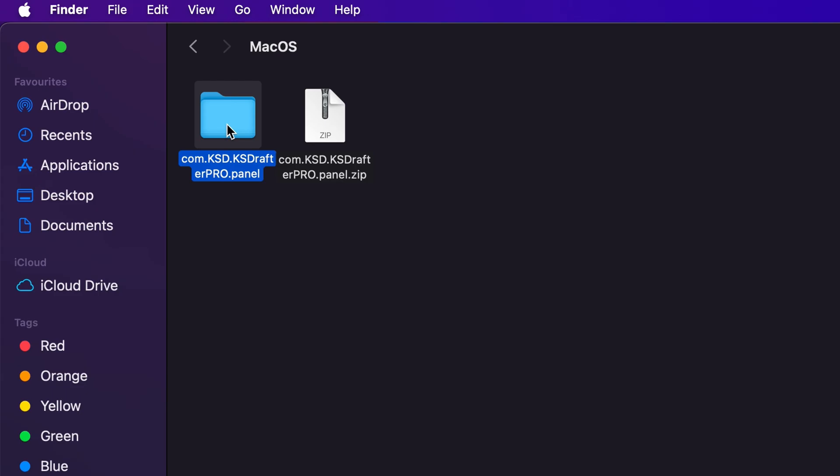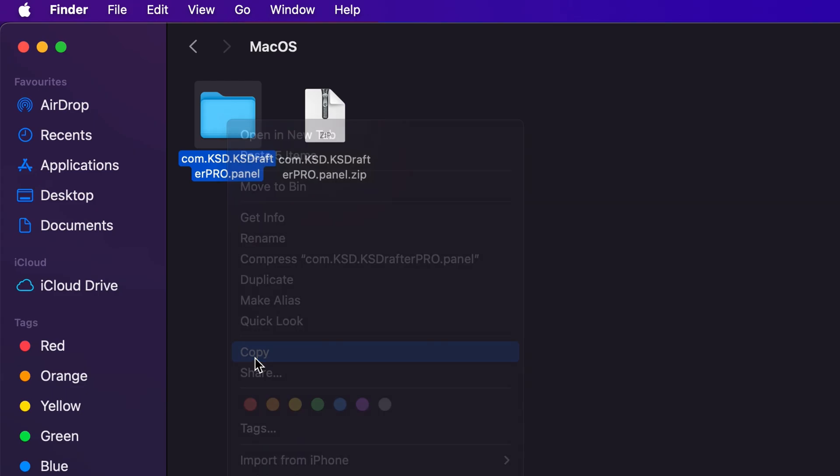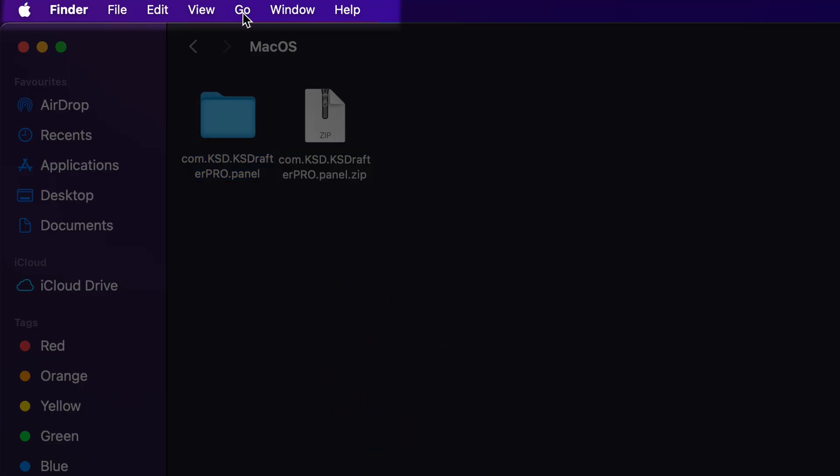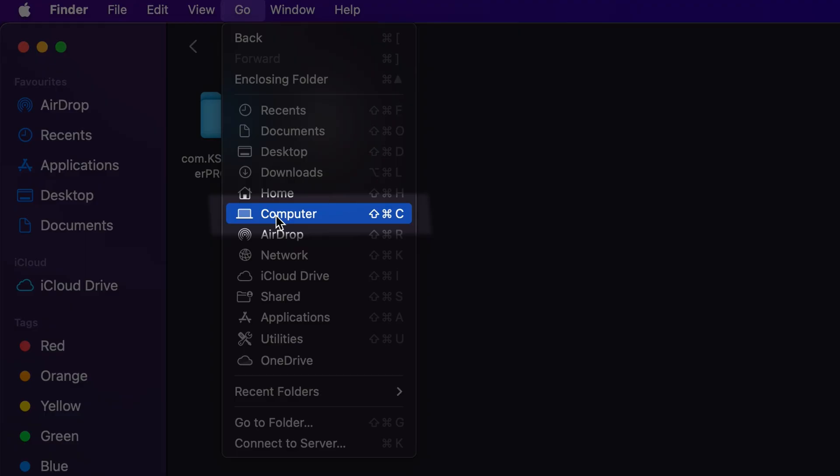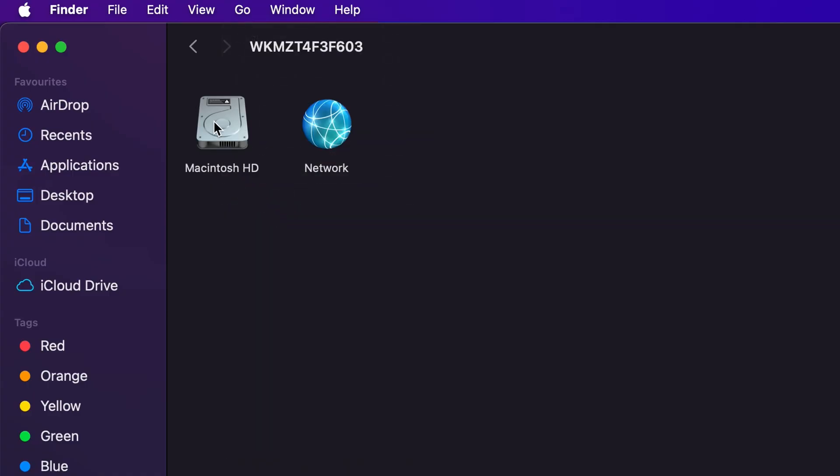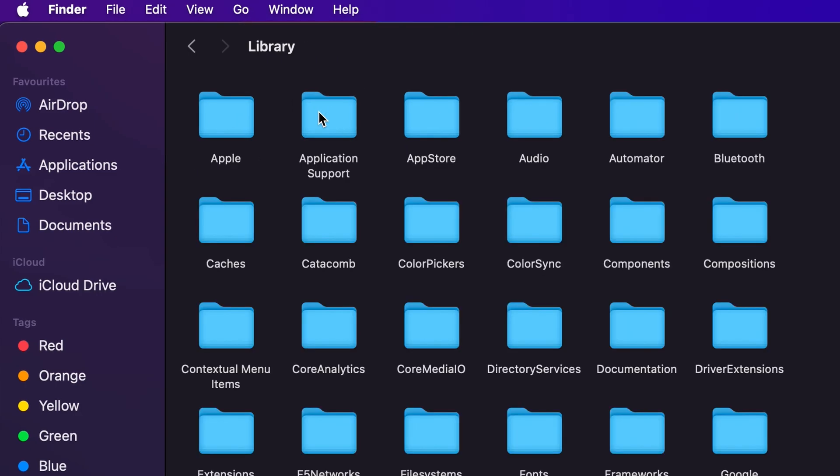Either extract this file from here or copy the folder. In Finder, click on Go, press Command+Shift+C, or click on Computer. Go to Macintosh Hard Drive, Library.